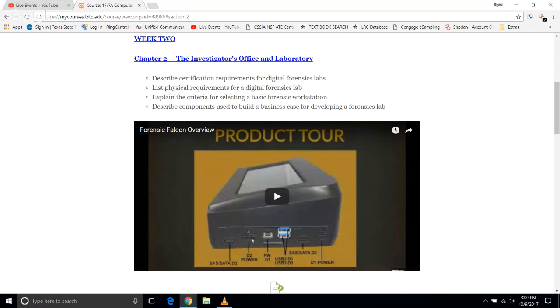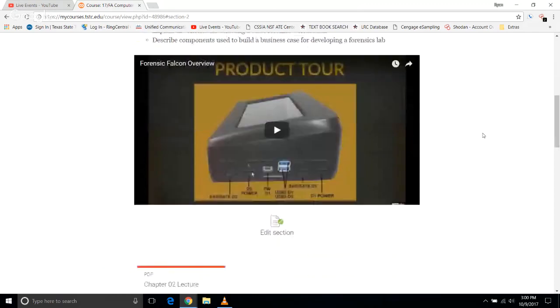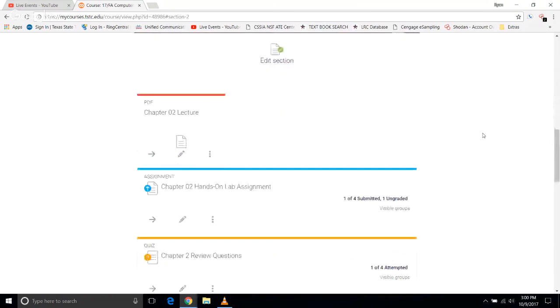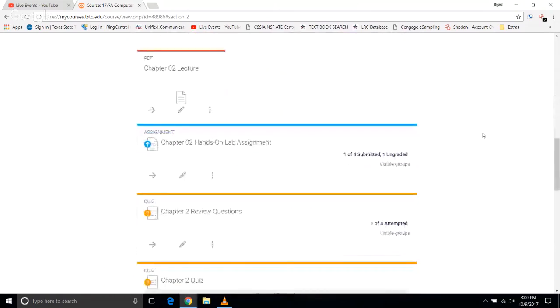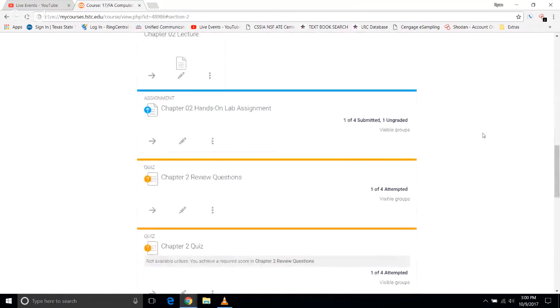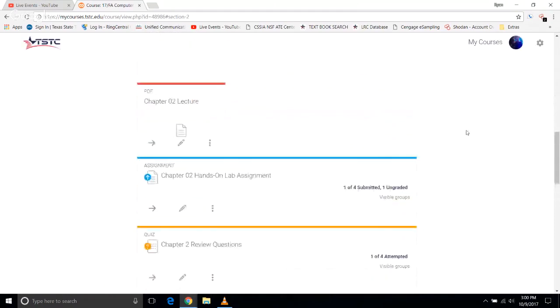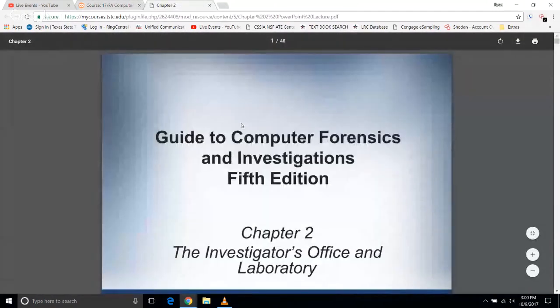We'll cover the physical requirements of the Forensics Lab, certifications for a Forensics Lab, criteria for selecting forensics workstations and components used to build business cases, and developing a Forensics Lab either in business or in other contexts. This week we're going to have Chapter 2's lecture, Chapter 2's hands-on assignment, the review — which you have to make a 70 or better on before you can take the Chapter 2 quiz. Let's get started on our lecture.